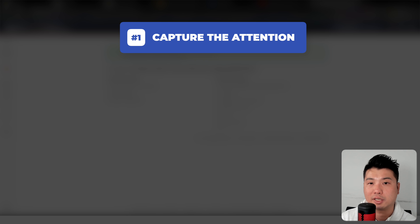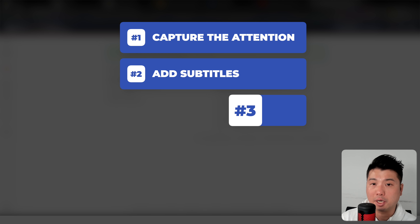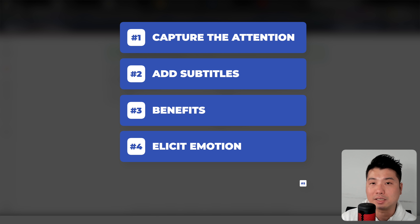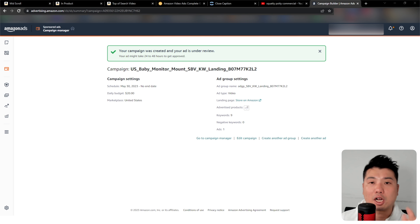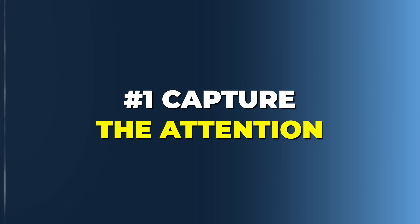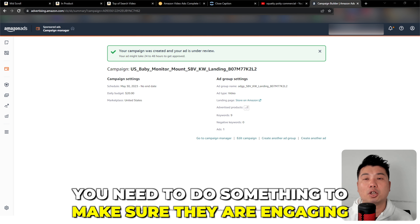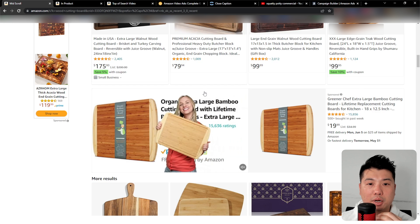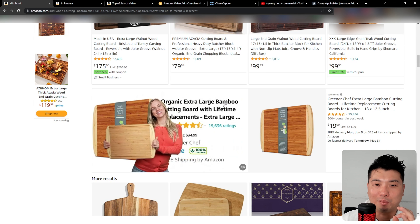Your ad creative needs to meet specific specs: the aspect ratio is 16:9, the file format must be MP4, and the length cannot be longer than 45 seconds. I suggest using the full 45 seconds. If your product has unique USPs compared to competitors, make sure you list those in the video. The language must match the ad locale — in this case English for Amazon.com — and there are also bitrate and stereo audio requirements.